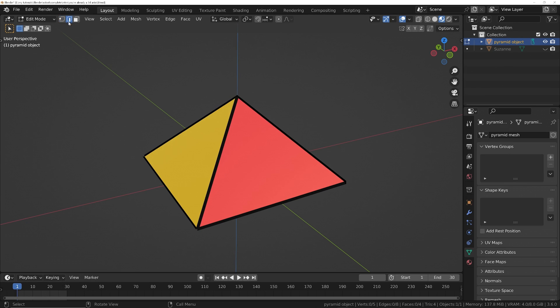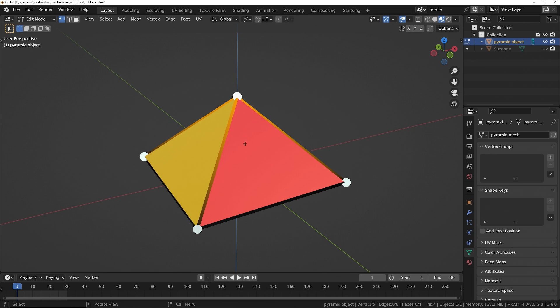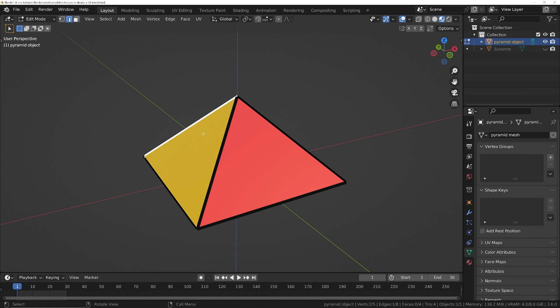So the vertex, the edge, or the faces, which we can access with the shortcuts 1, 2, and 3 on the keyboard. So we can move these around now, as we saw before, either the vertex, the edge, or the entire face.